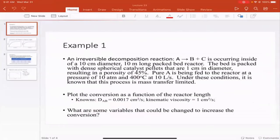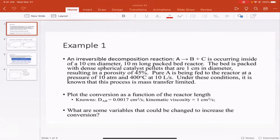In the last couple of lectures, we've been talking about external mass transport towards spherical catalyst particles where you only have external diffusion. Two lectures ago we talked about a single particle, and then in our previous lecture we talked about how that might be implemented in a packed bed reactor. Today we're going to solve two example problems to understand how these variables influence the performance of packed bed reactors.